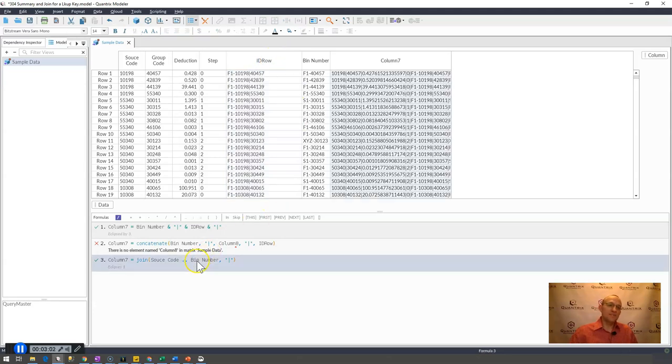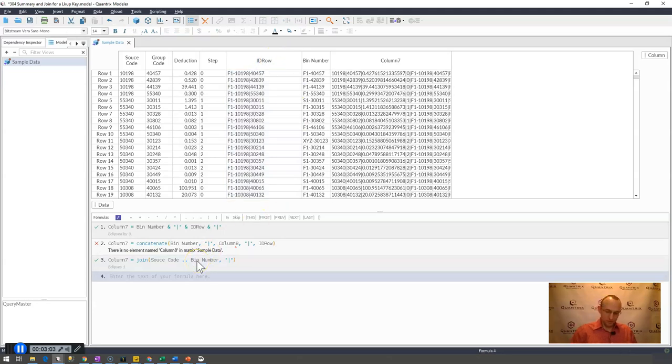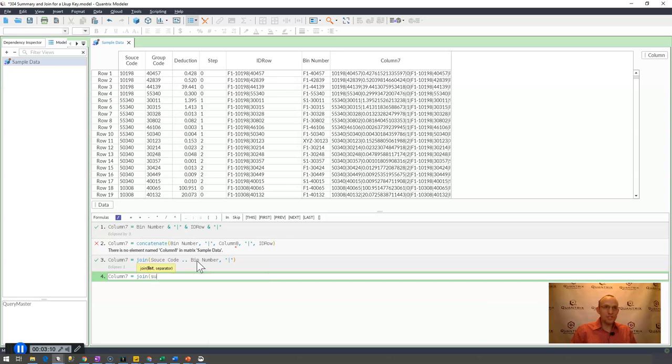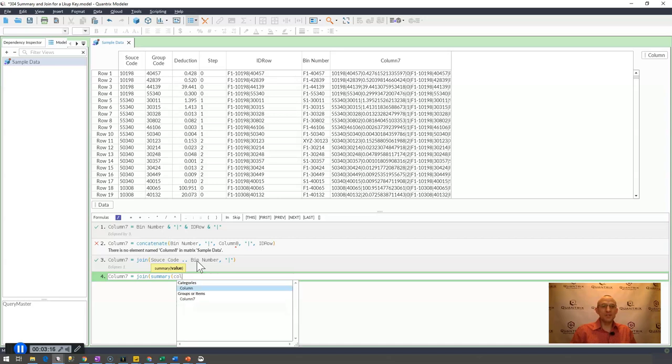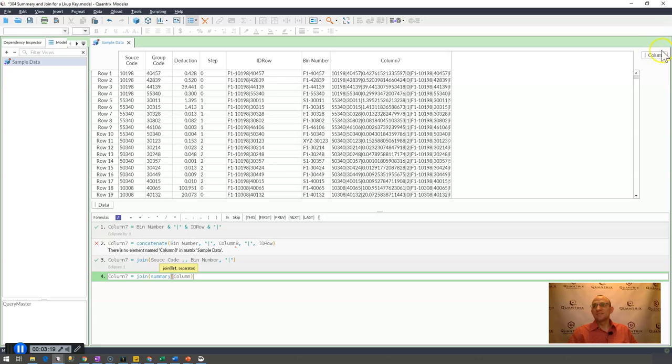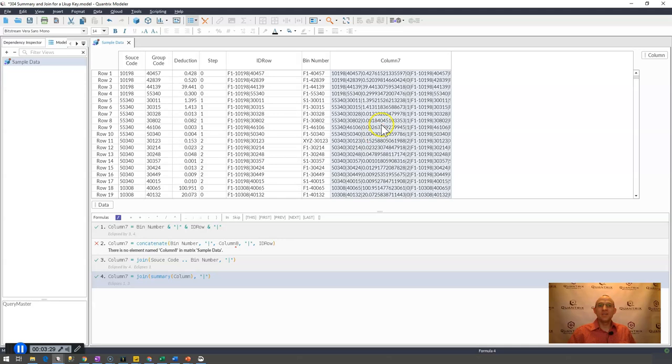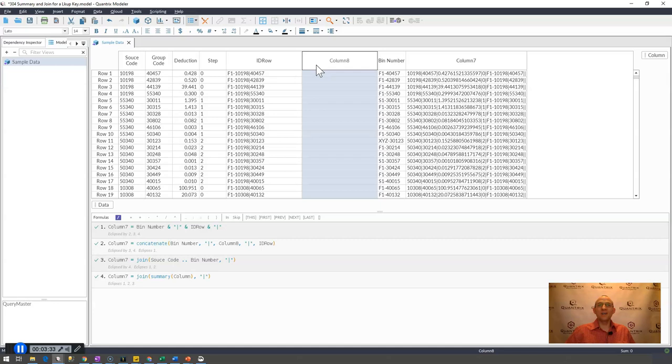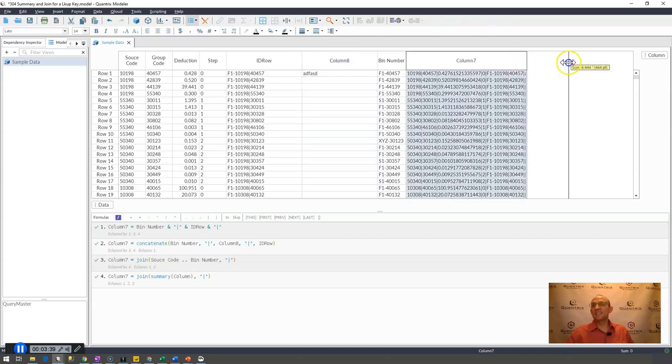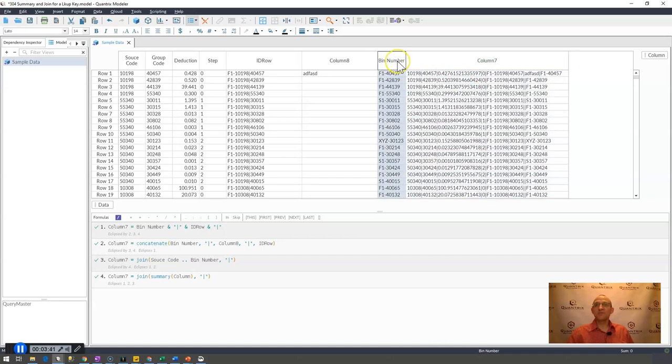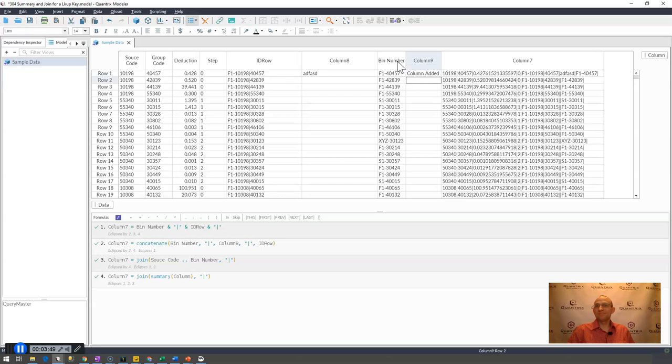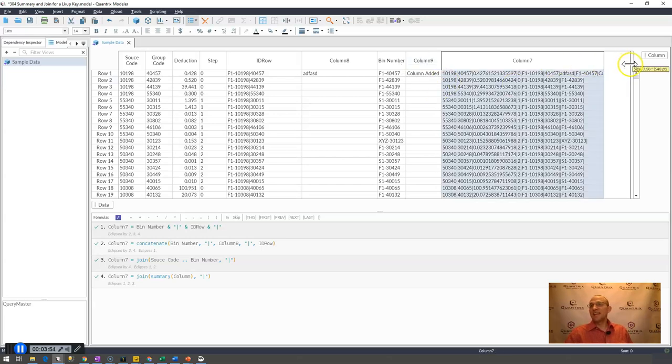The way that I would recommend you do this is simply by saying column 7 equals join summary. What do I want to have be my summary? I want it to be my column. All items within my column category is how I would do it there, and I would hit my pipe character for my separator. If I were to add a column here on the side of ID row and add something, you can see that it added it. And if I were to go ahead and add a column this side of bin number and I called it column added, you would see that it adds it for me automatically.